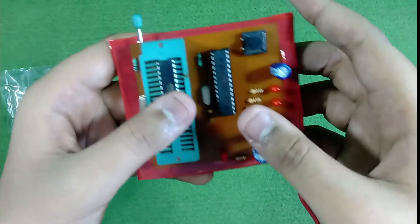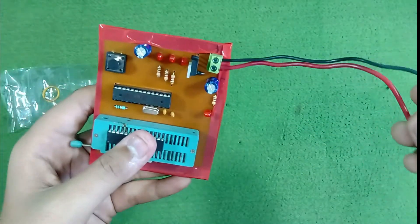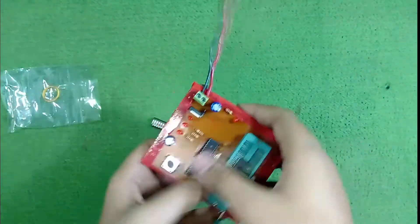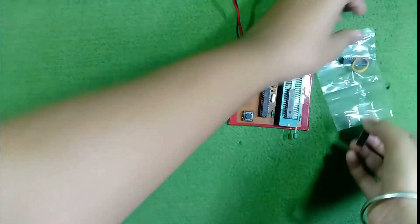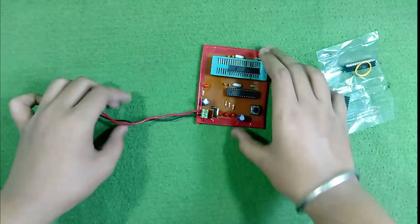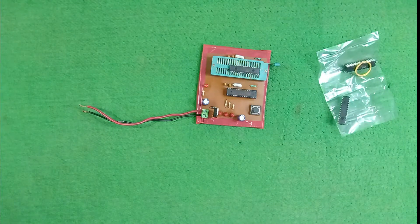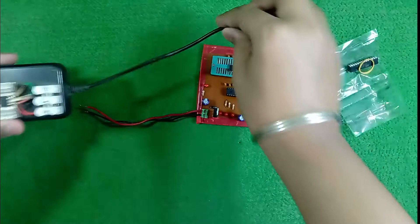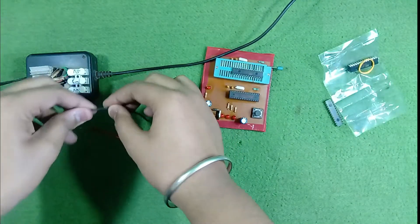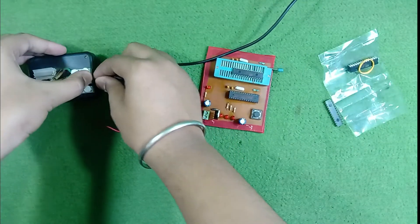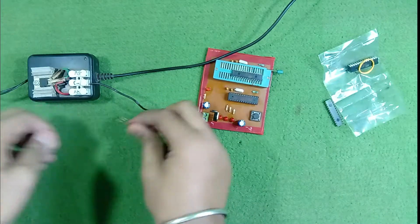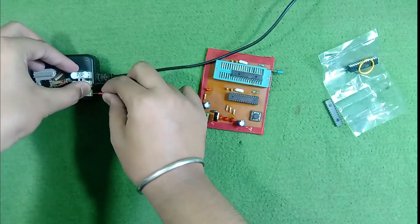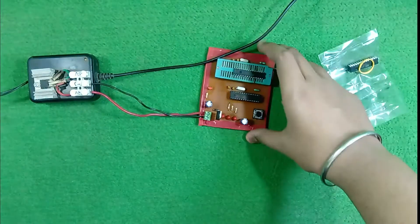Now, we just need to give 12V power to this circuit board. This is the normal power supply of 12V. Now, let's turn on the power.